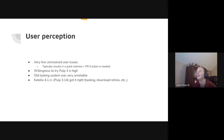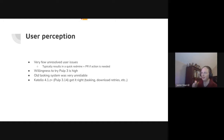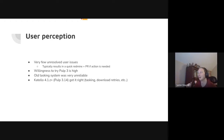The old tasking system was very unreliable, and the fact that Pulp 3 didn't retry downloads meant users really were not having success consuming content. From what I've seen on our forums, Cotillo 4.1z, which pulled in Pulp 3.14, was a big improvement in quality, largely around the tasking and the download retries.